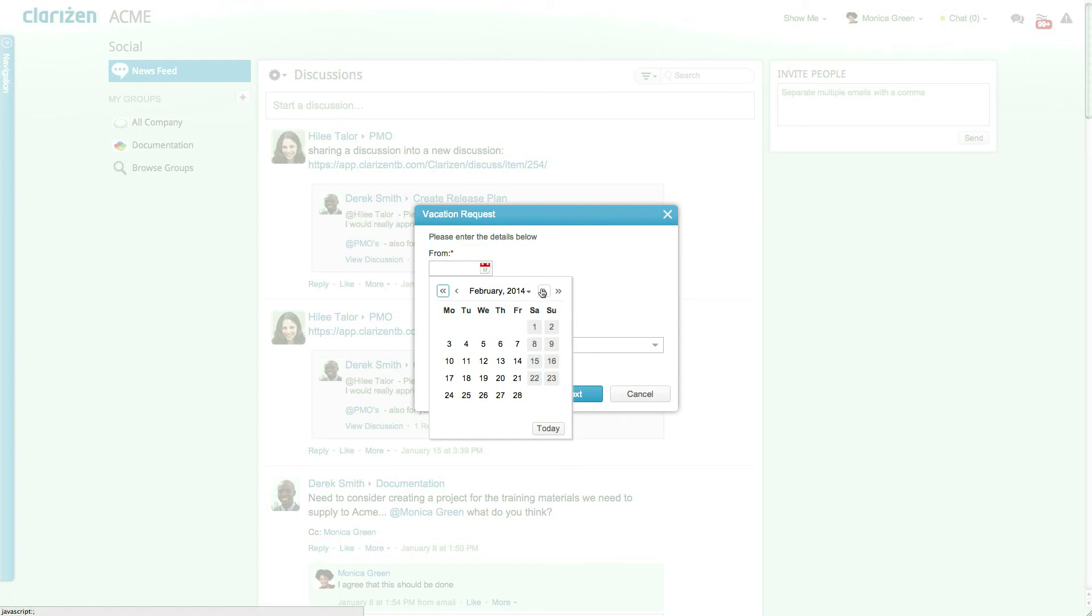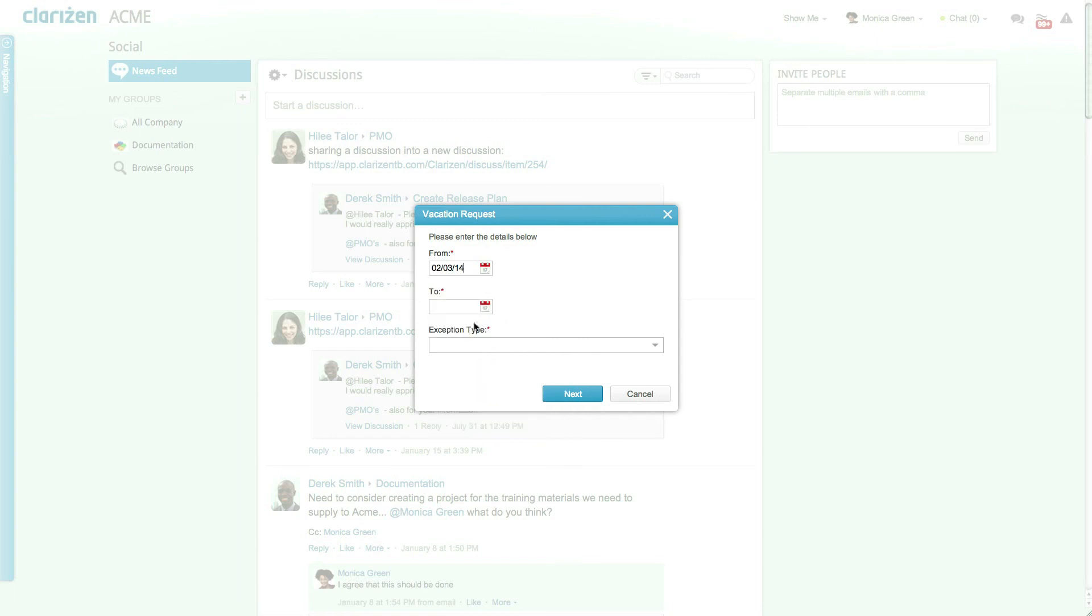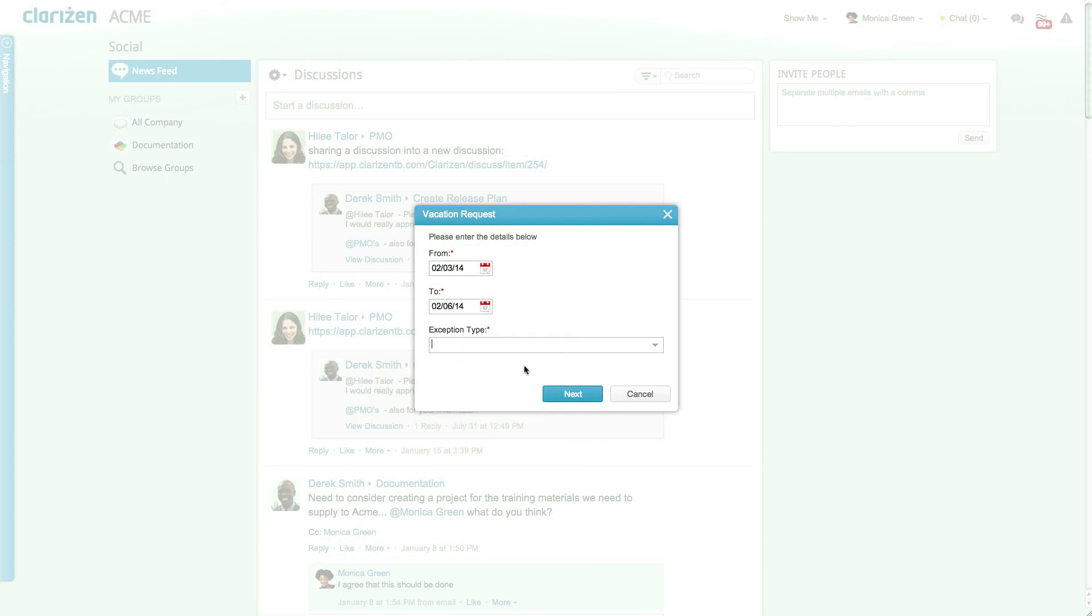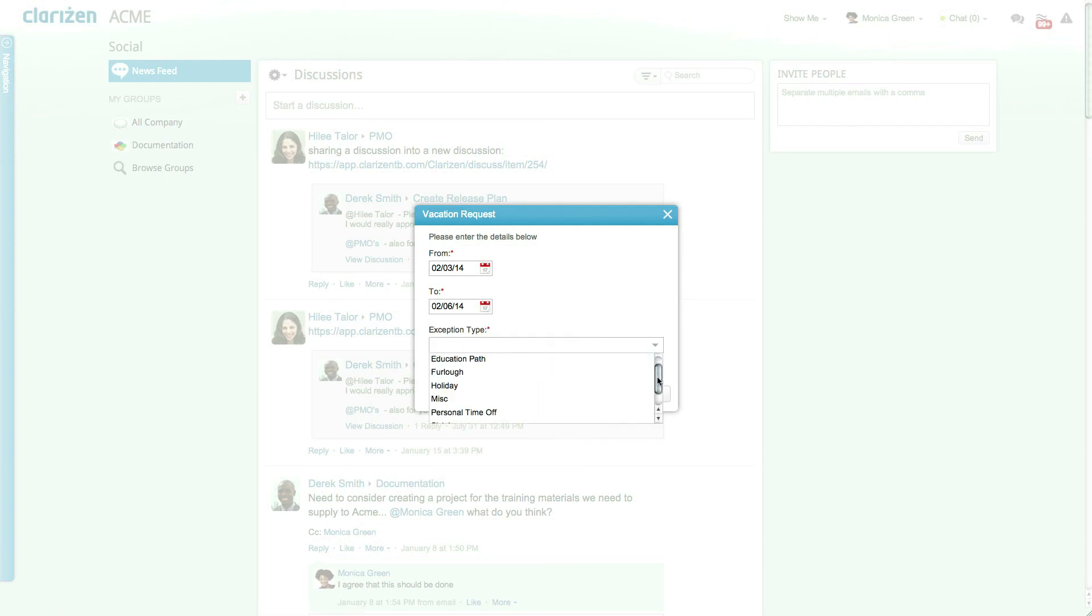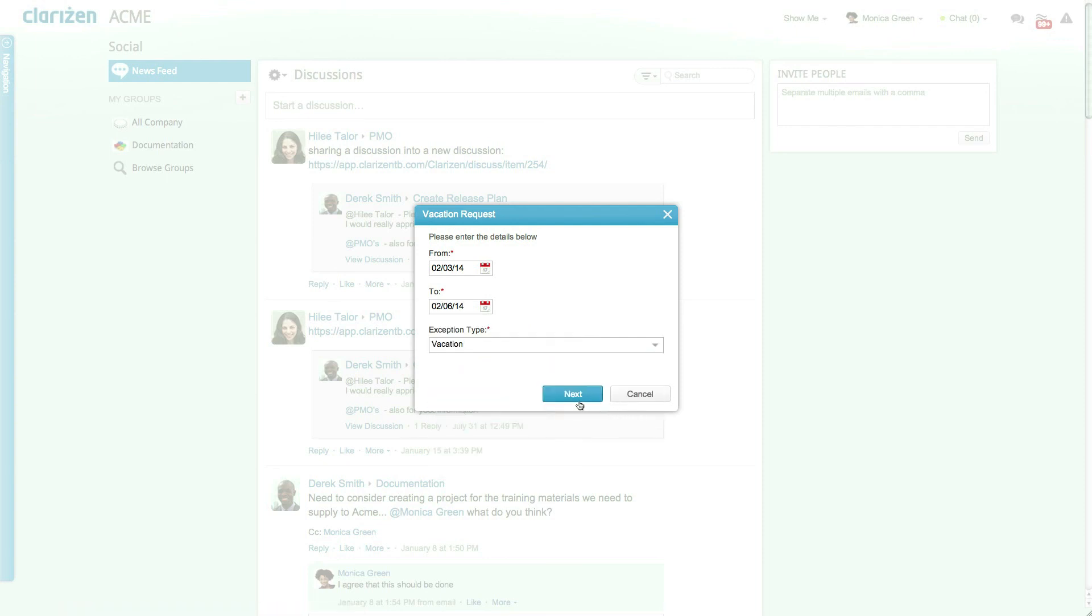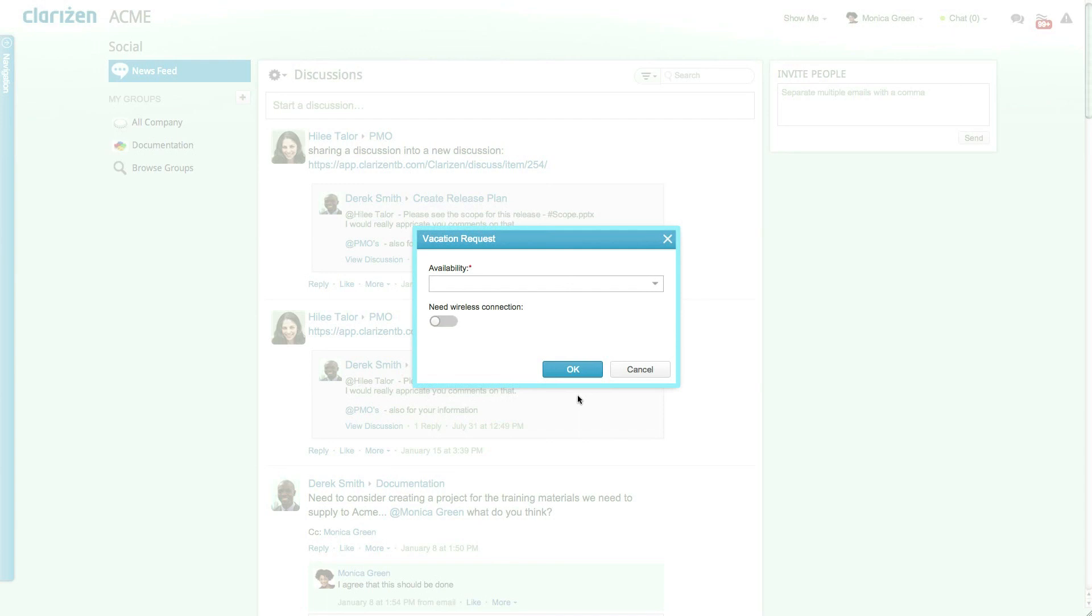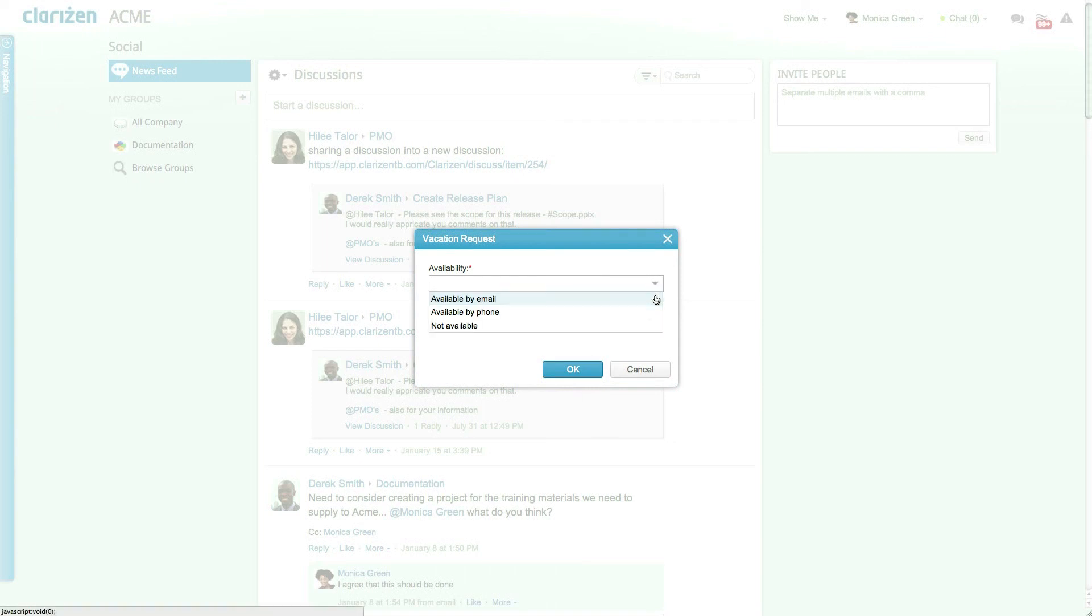Once selected a dialog box opens where you can enter the to and from dates for your vacation and the exception type. Once you're done click Next. Fields in this next step are dynamic and determined by the exception type. In this case because vacation was selected you must enter your availability and other additional details. When done click OK.